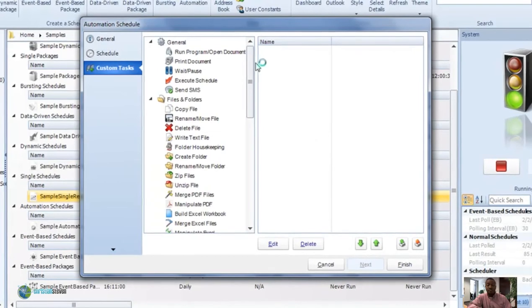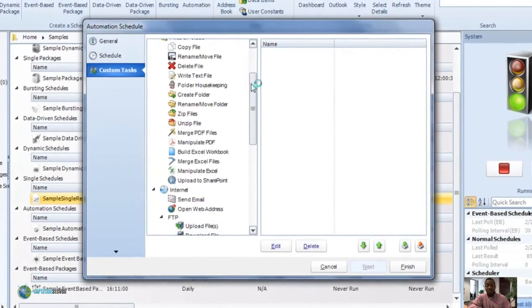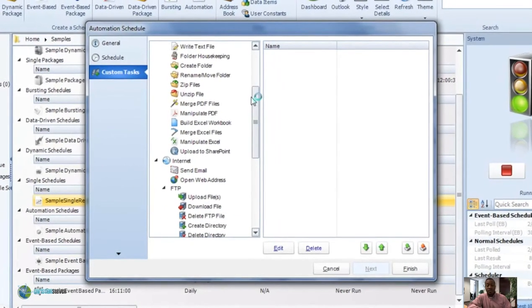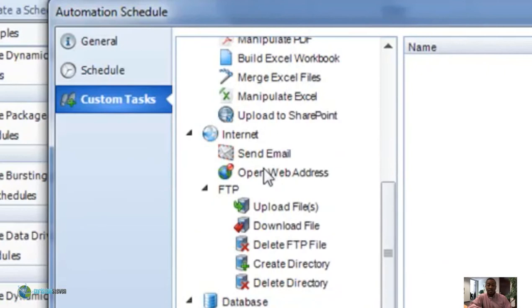Simply go into the automation schedule, go through the usual wizard, and then in the custom task section go to open a web address. And there it is.